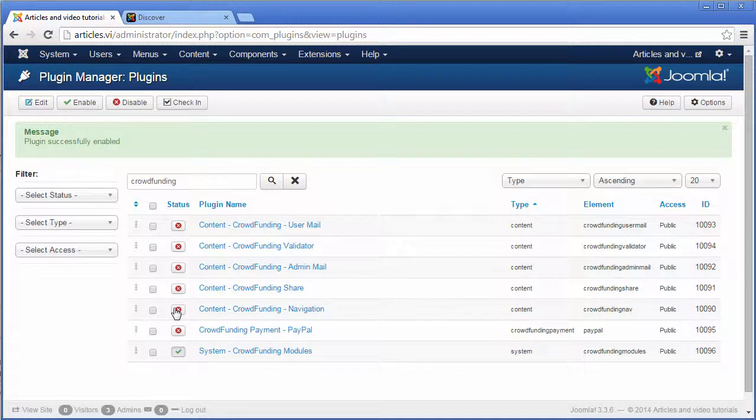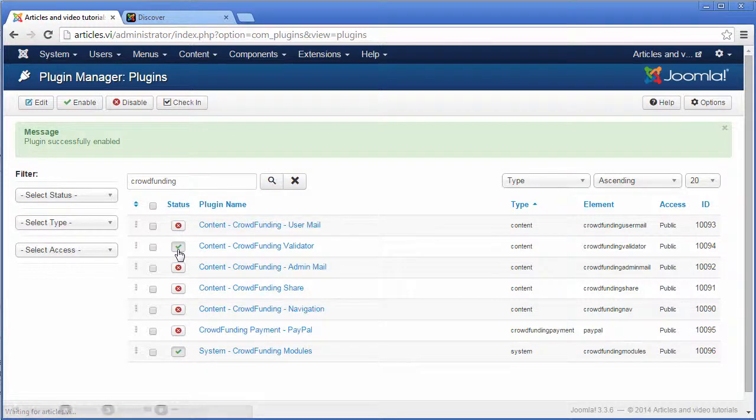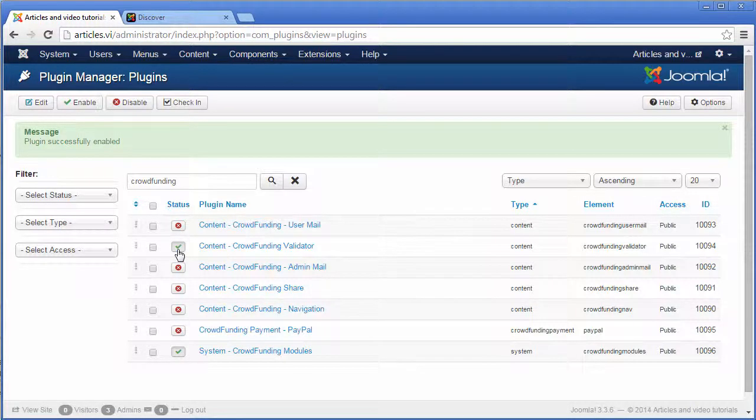You can also enable the plugin crowdfunding validator. This module validates some user actions during the process of creating and launching a campaign.